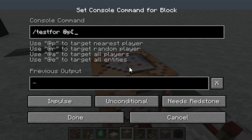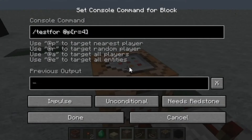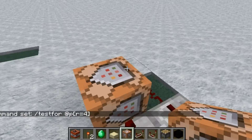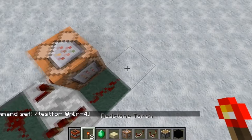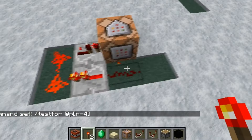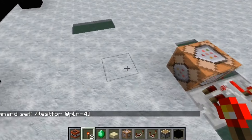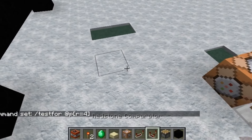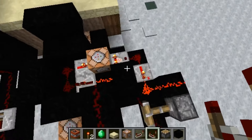Basically, what you need to do is get some redstone and some repeaters. Then you're going to want to put a redstone torch down very quickly and then maybe half a second later take it away. This way, the delay is pretty much nothing and it keeps activating the testfor command over and over again.